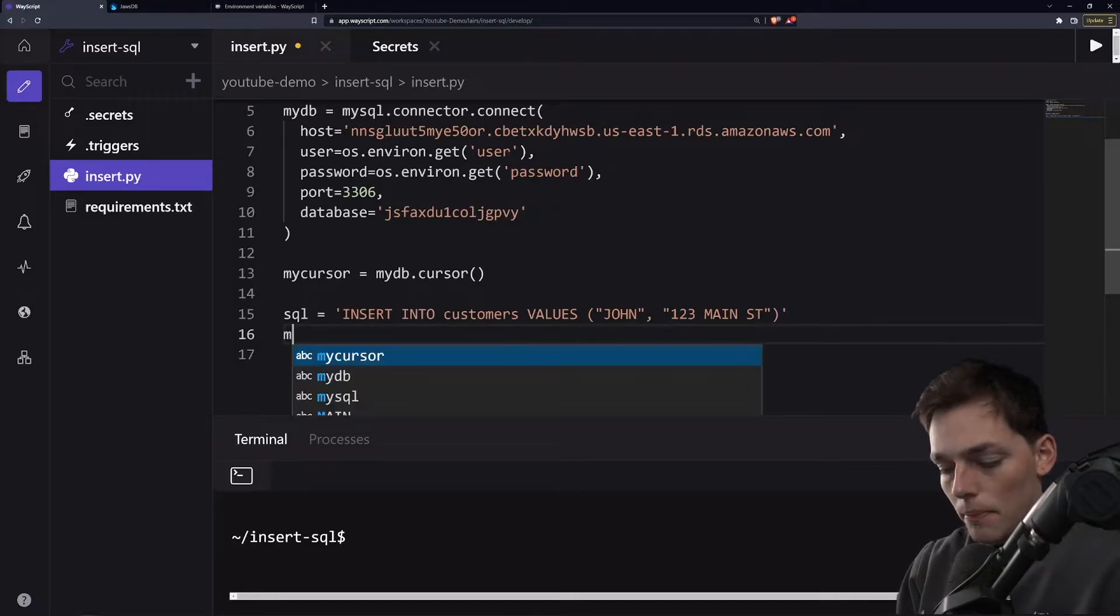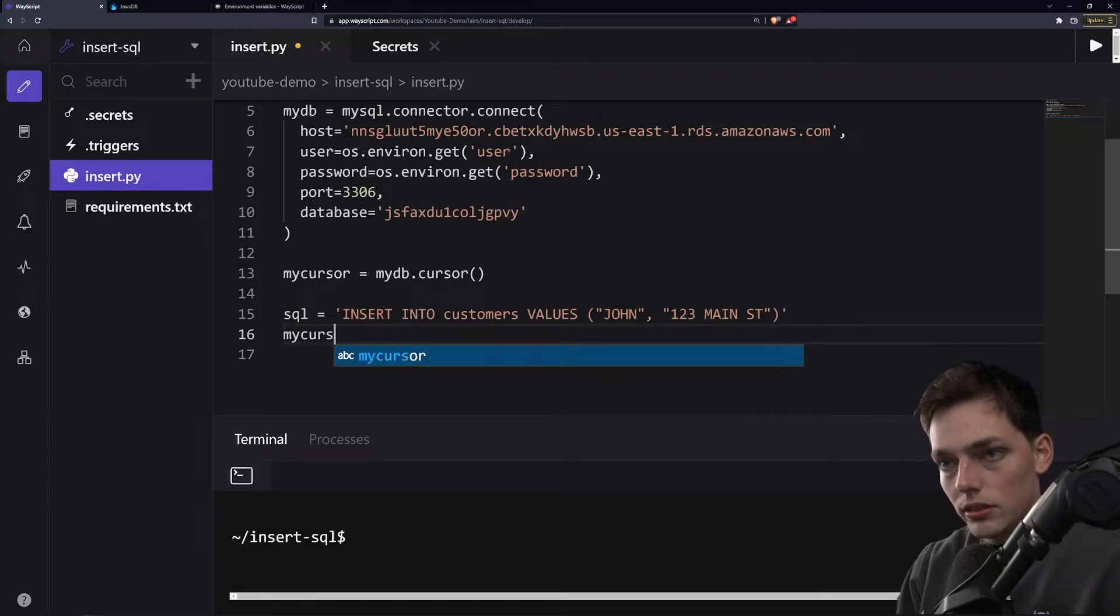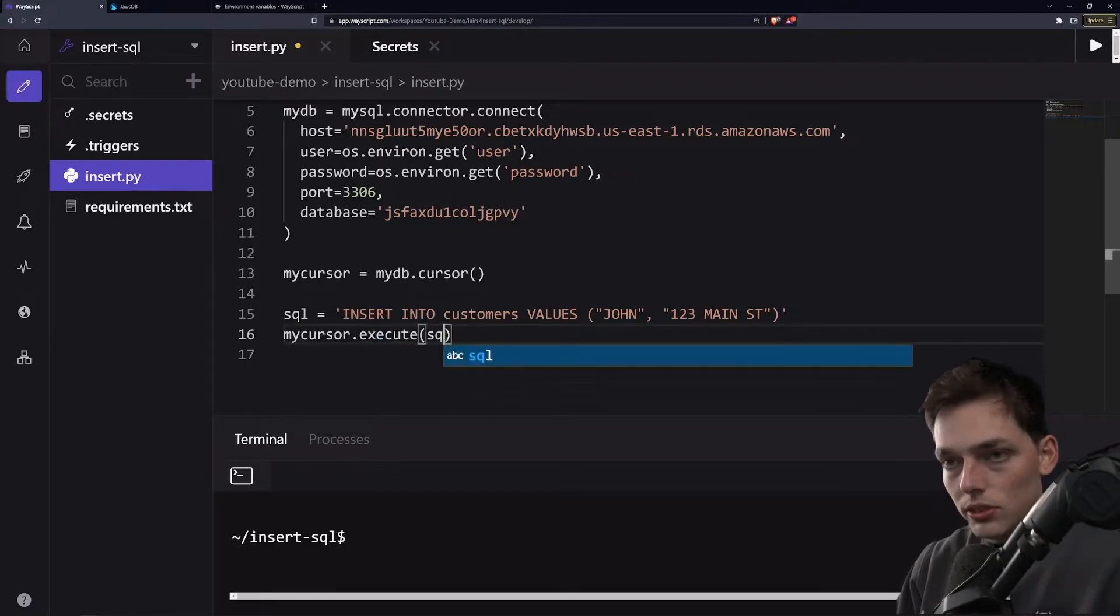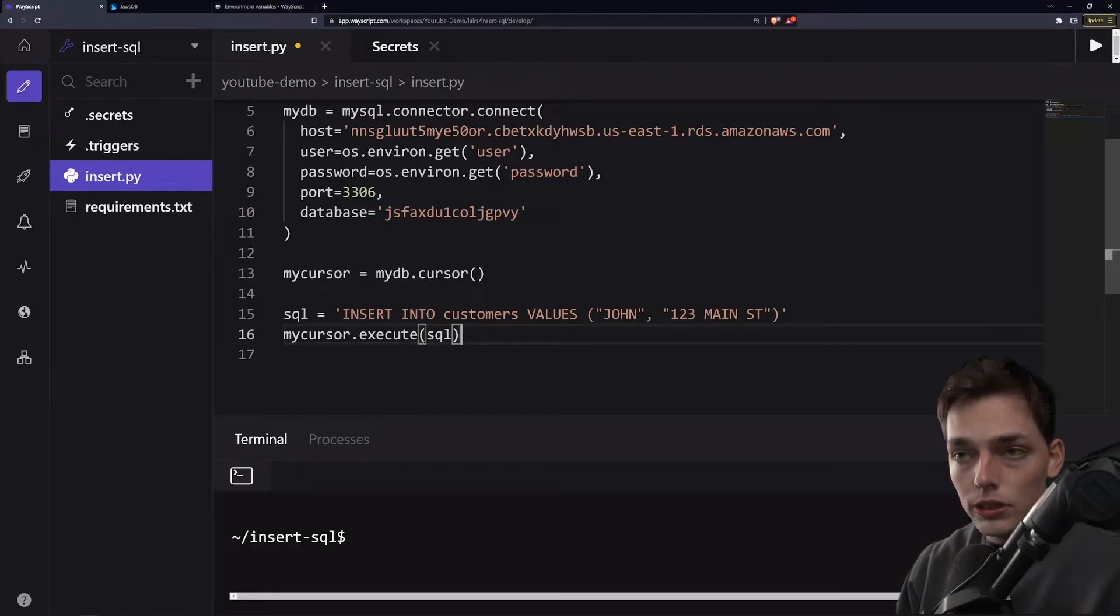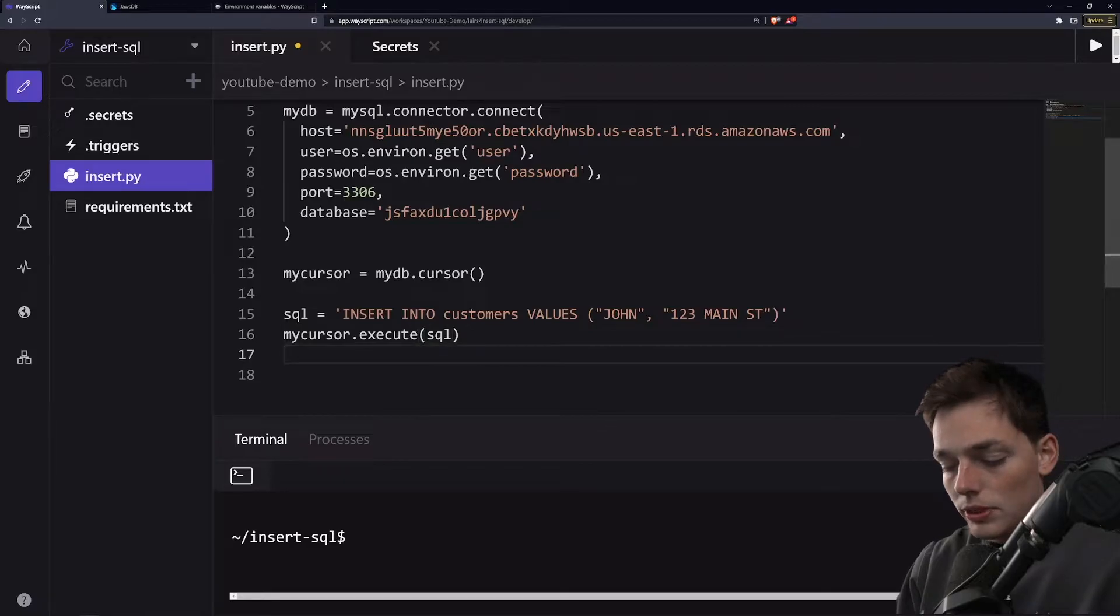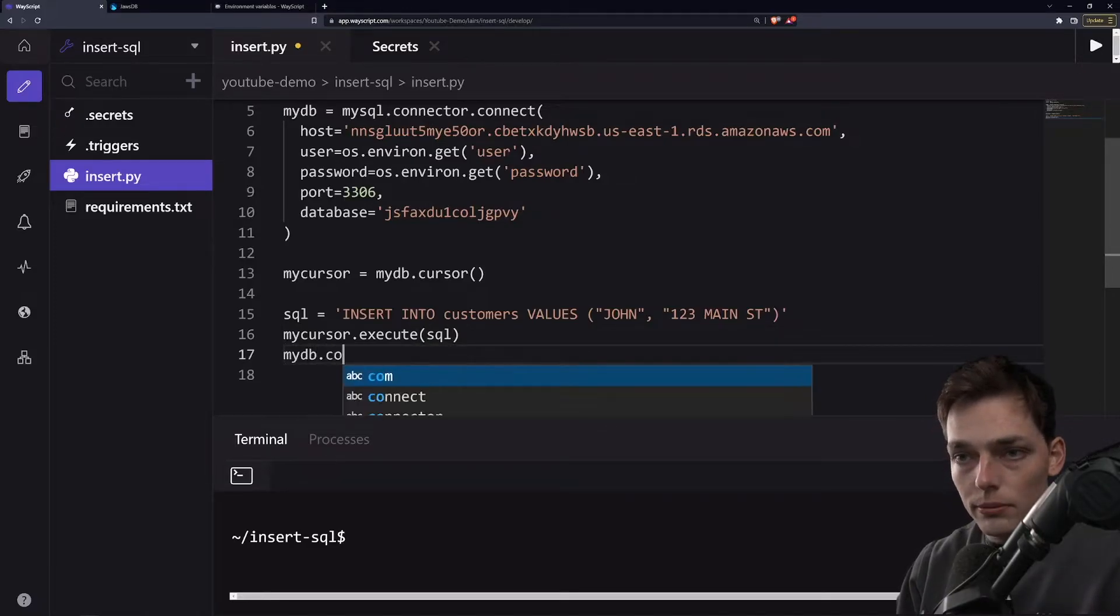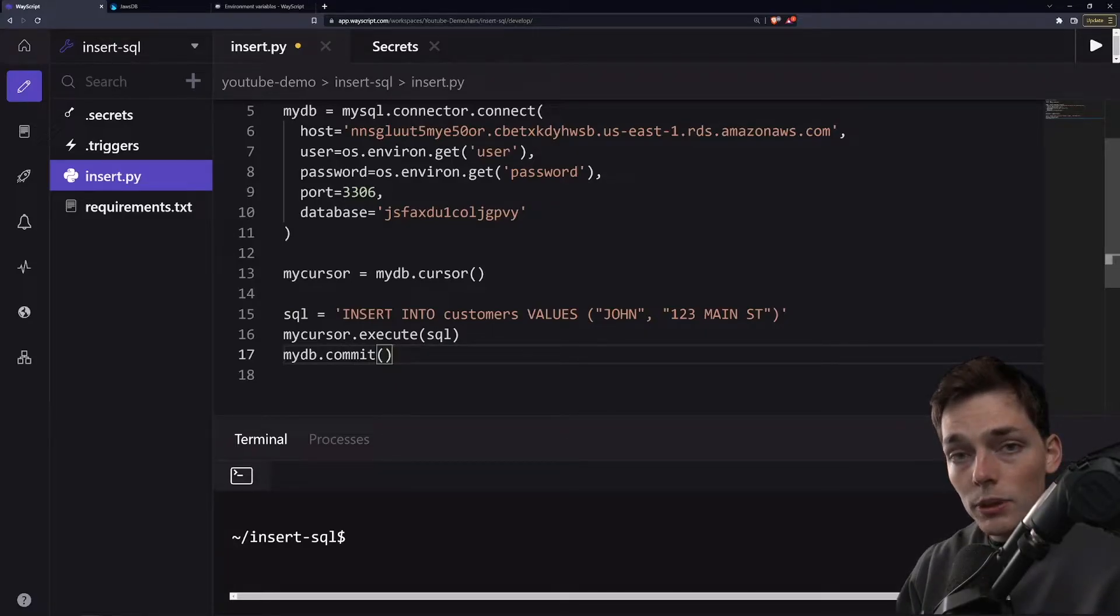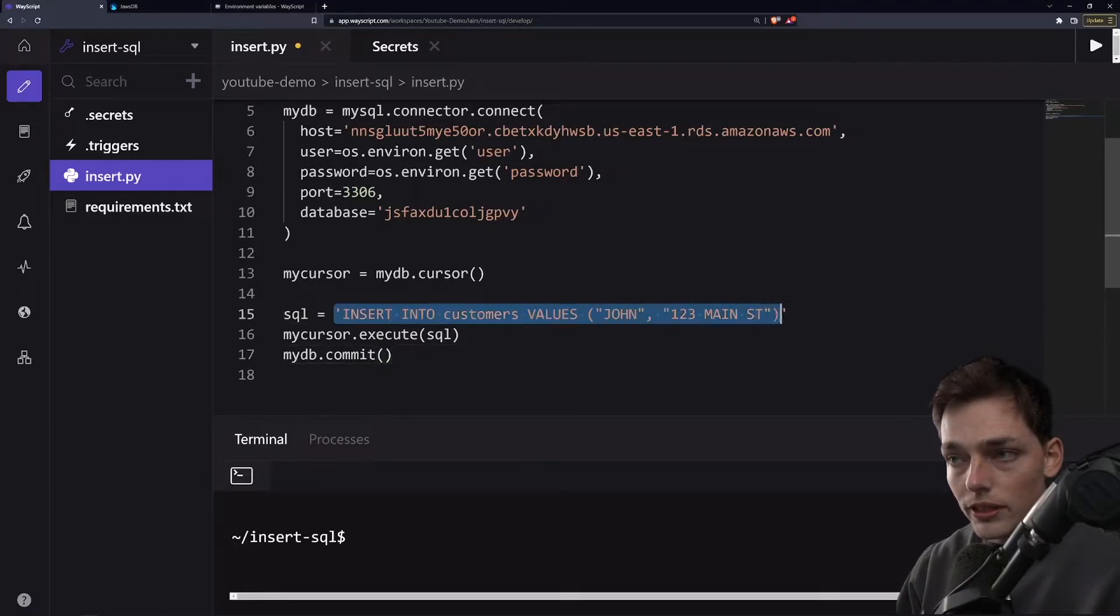And we'll say my cursor dot execute. We'll use this method called execute to execute our SQL. Since we're adding information into a table, one specific thing we need to do with this Python library is we need to say my DB dot commit. So this is the first way we can use an insert statement is if we want to insert information into every column in our table, then we can just write something that looks like this.